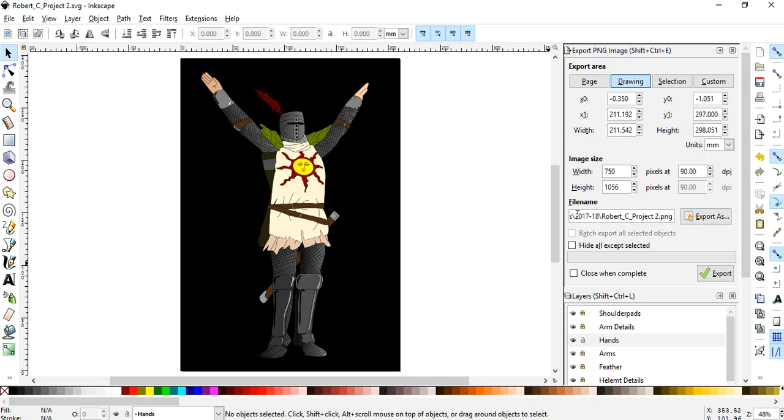It's going to save it to the exact same place. It's going to give it the exact same name except for instead of having a .svg at the end, it has a .png for PNG.